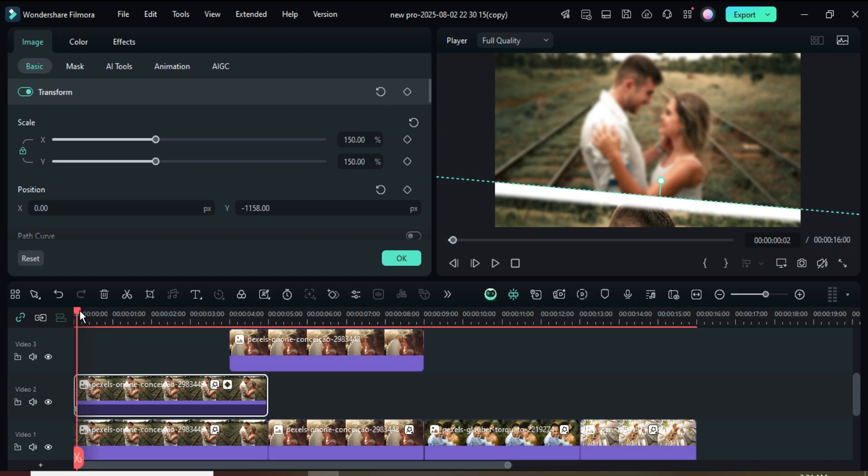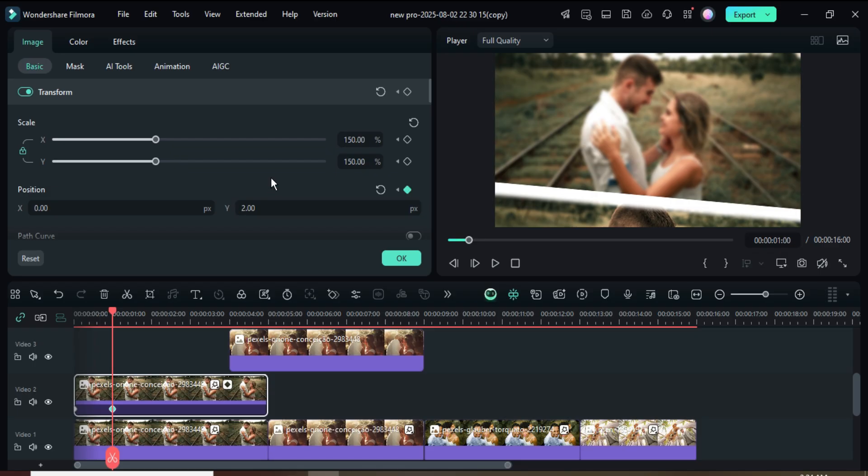Move the playhead to 1 second, then go up to apply a keyframe to position only, and type 2 in position Y as shown.